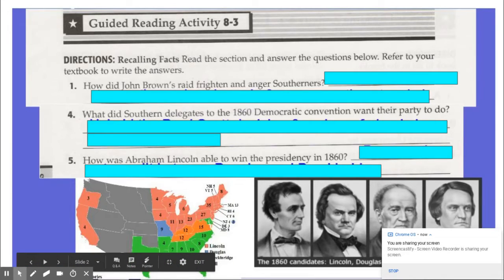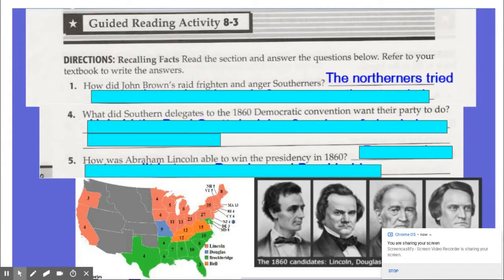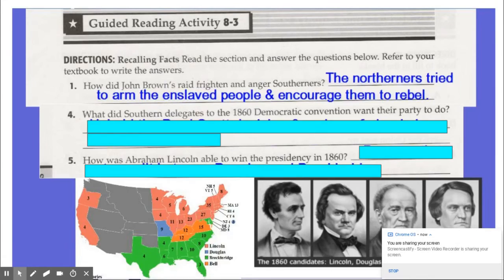How did John Brown's Raid frighten and anger Southerners? Northerners tried to arm the enslaved people and encourage them to rebel — or at least that's what John Brown and his followers were doing. And in the Deep South, they had many slave owners very, very scared.